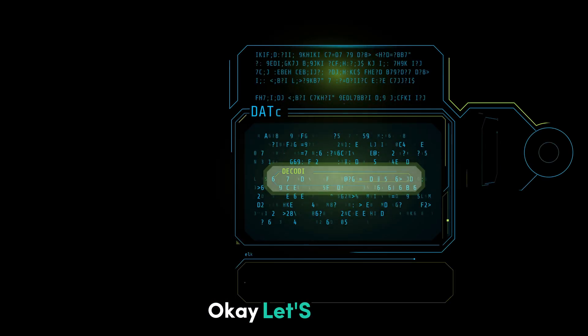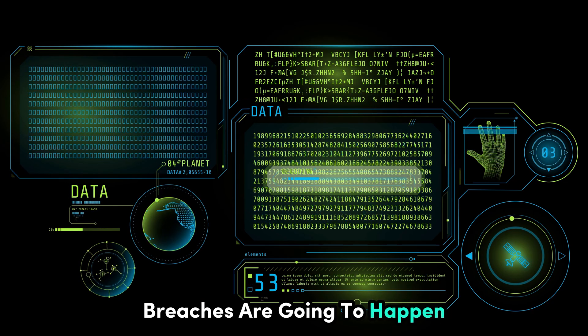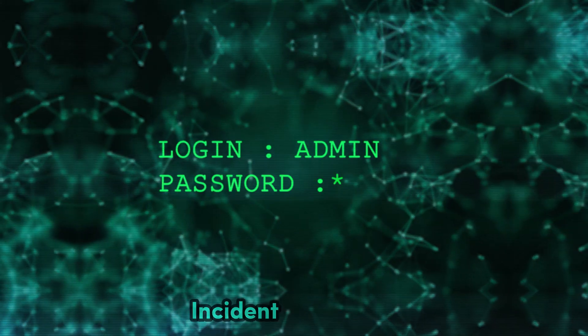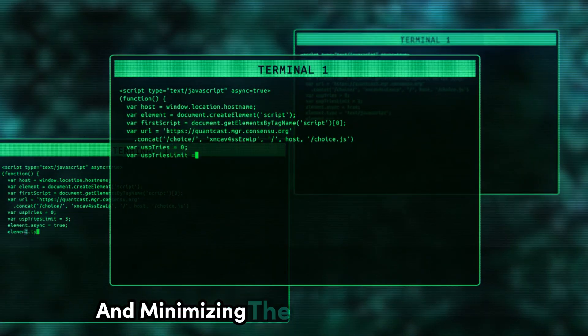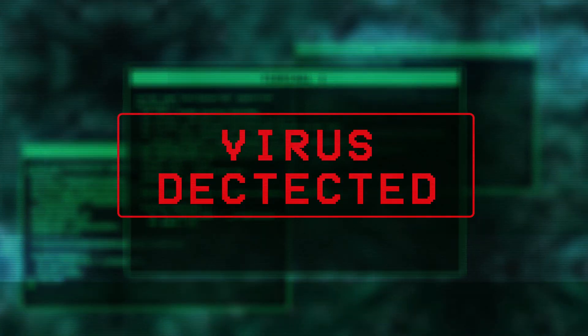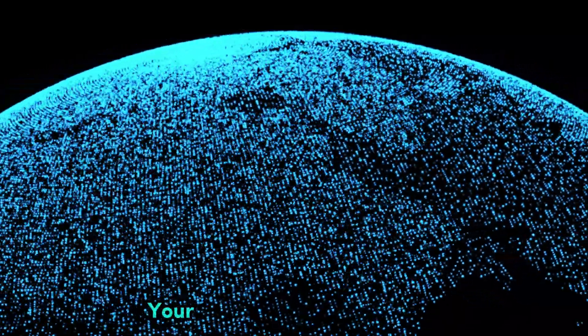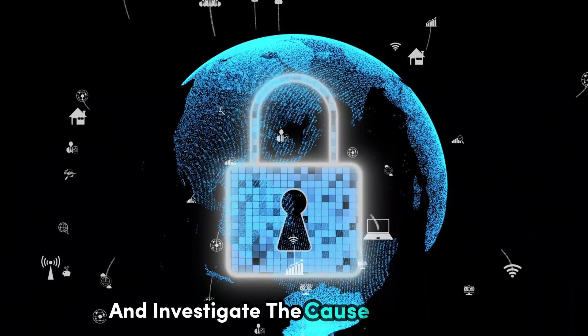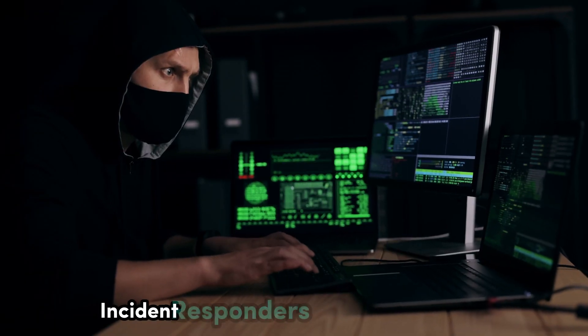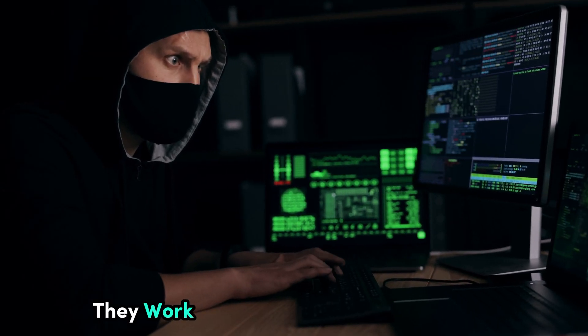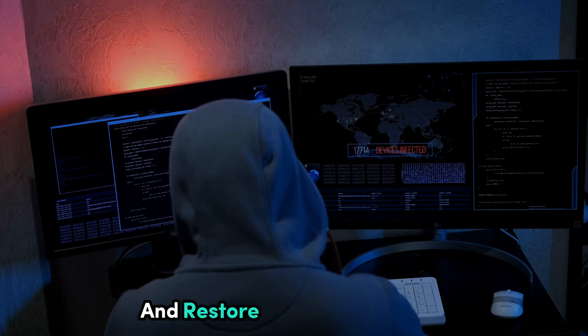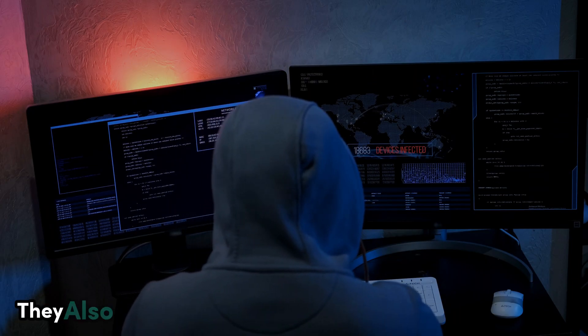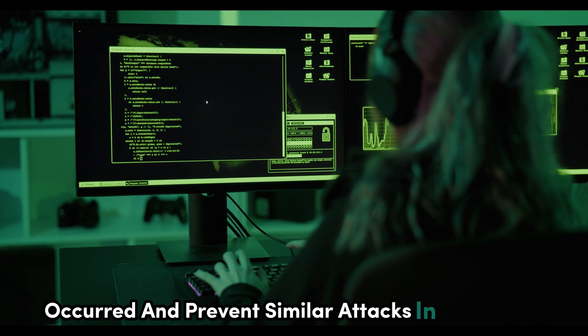Let's face it. No matter how good our security is, breaches are going to happen. That's where incident response comes in. Incident response is the process of handling security breaches and minimizing the damage they cause. Think of it like this. You're a firefighter called to a burning building. Your job is to put out the fire, rescue any occupants, and investigate the cause of the fire. Incident responders do the same thing, but in the digital world. They work quickly to contain the breach, identify the affected systems, and restore normal operations. They also collect evidence to determine how the breach occurred and prevent similar attacks in the future.